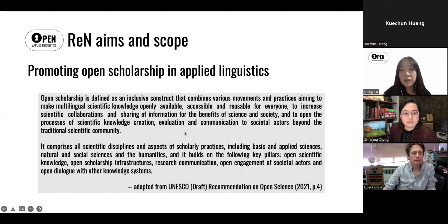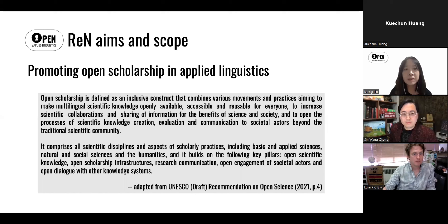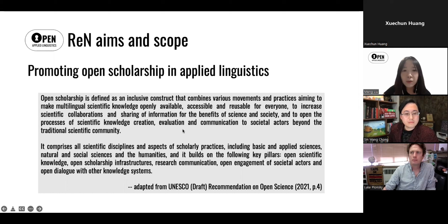The central aim of our network is really to promote open scholarship in applied linguistics. One of the first questions you may want to ask is what do we mean by open scholarship, and why did we choose this term as opposed to other more commonly used terms such as open science or open research? This is a great opportunity for us to explain the thinking behind this.